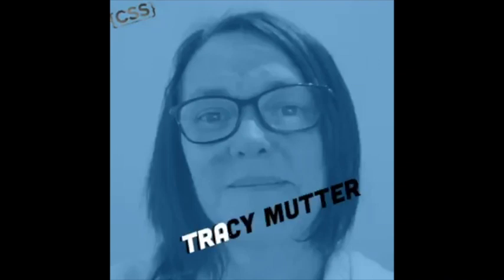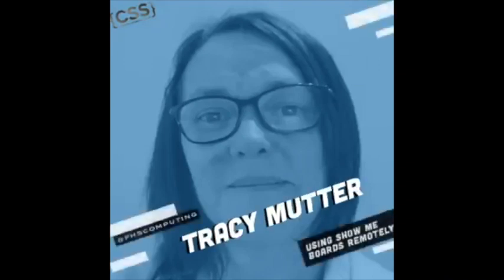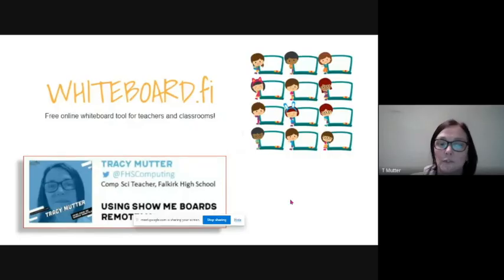So what I'm presenting on is Whiteboard FI, which is a free online whiteboard tool for using in your classroom.